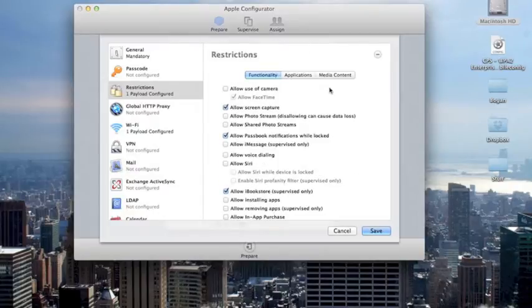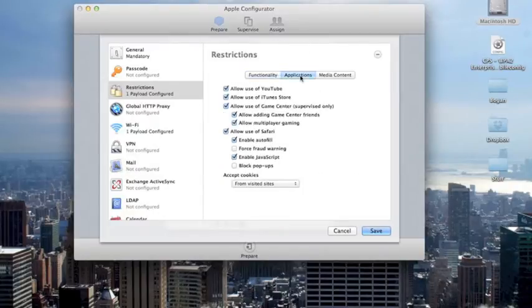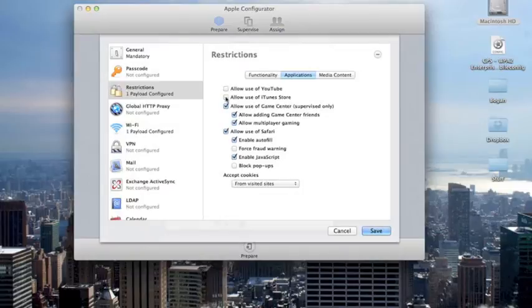We turn off the iCloud functions. For applications, at Bogan High School, we take off YouTube, iTunes, and Game Center. However, we do leave all of Safari active.